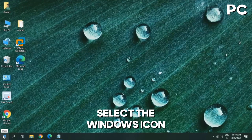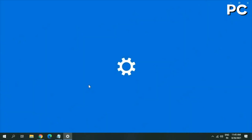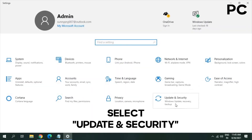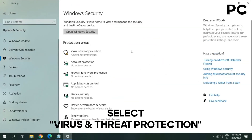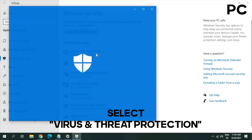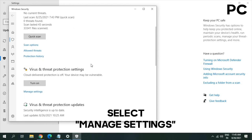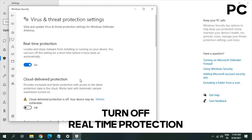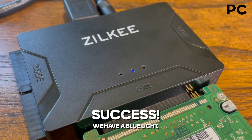And on Windows, go ahead and select the Windows icon and Settings, then select Update and Security, select Windows Security, and then select Virus and Threat Protection. Scroll down and select Manage Settings. Go ahead and turn off the real-time protection. Now hopefully at this point the LED will turn on.